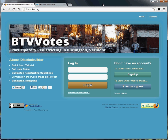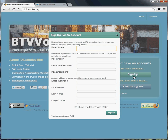When you go to the btvvotes.org address, you'll be directed to the login page. To create a new account, if you don't have one already, hit the Sign Up button. You'll be prompted for a username and password. Once you've entered those and hit Sign Up, you'll be automatically logged in.